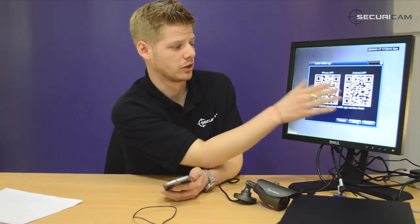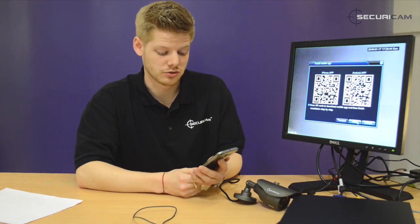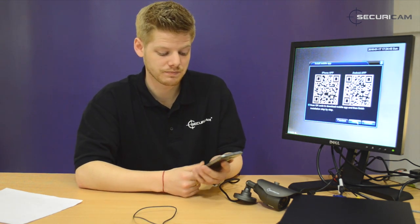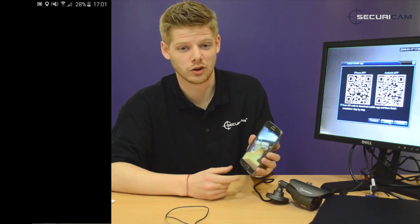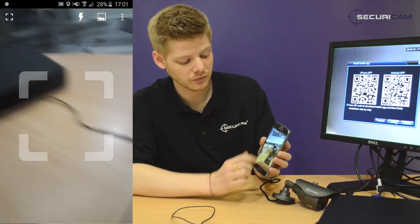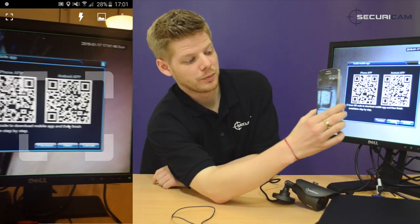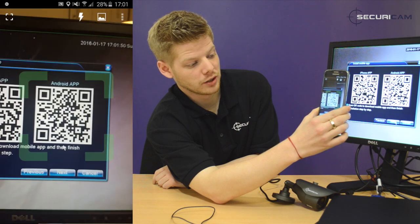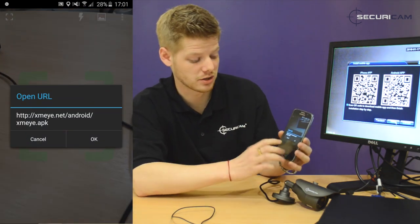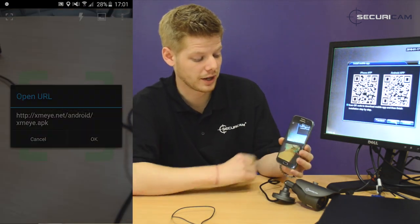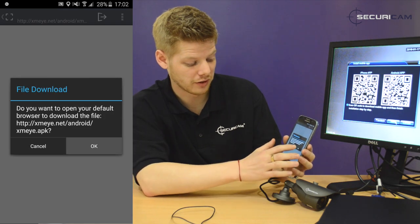You've got one QR code for iPhone and one for Android, and as we said earlier, we're going to be using the Android device. Just make sure you've got a QR reader app installed on your phone. Go into the QR reader app, hold it over the right QR code, and it will prompt you with a URL address. Hit OK and it'll download the file.